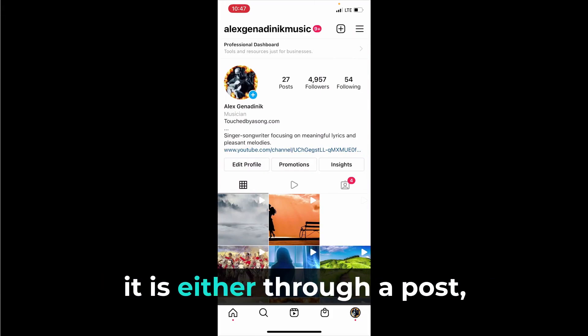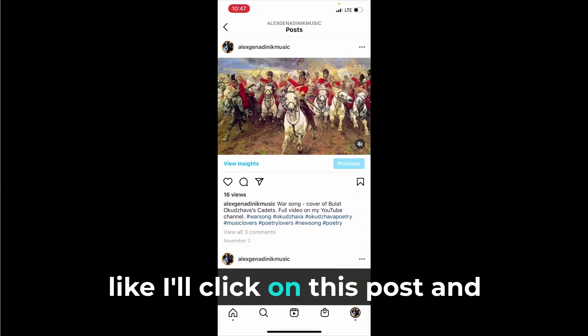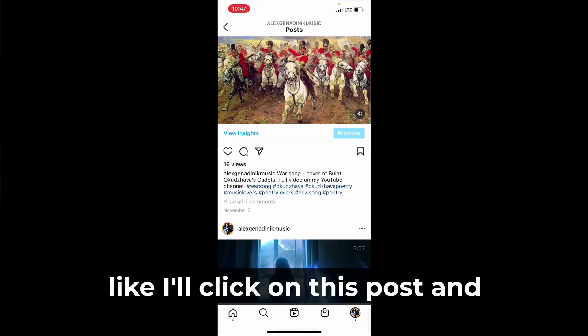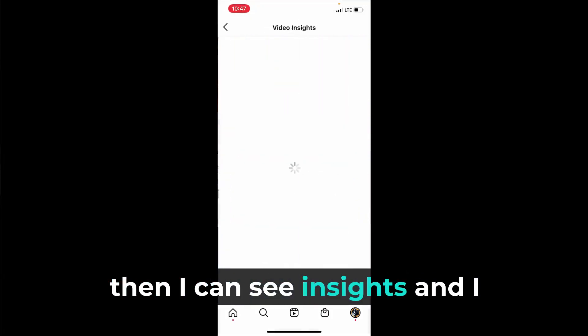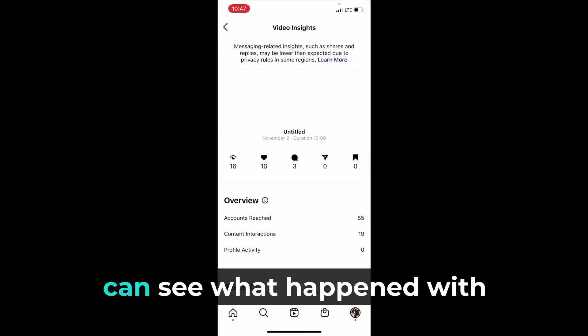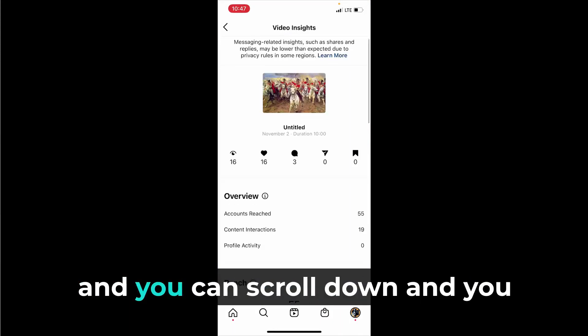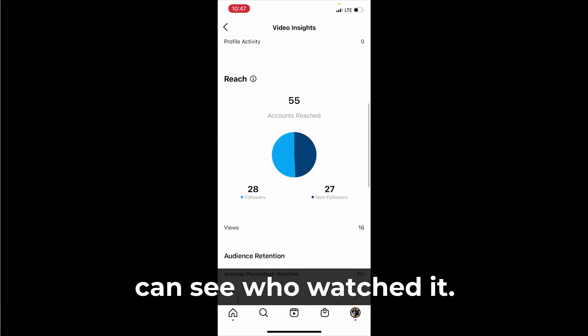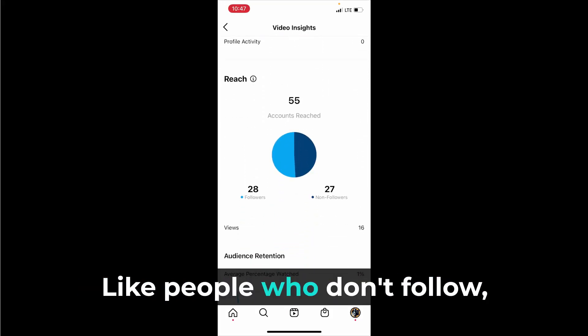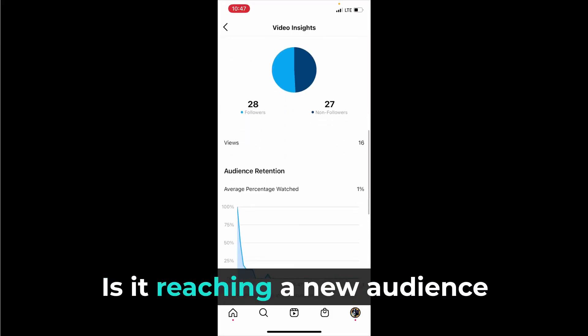The way you would look at it is either through a post, like any individual post. I'll click on this post and then I can see insights and I can see what happened with this post recently. You can scroll down and you can see who watched it, like people who don't follow, people who follow.